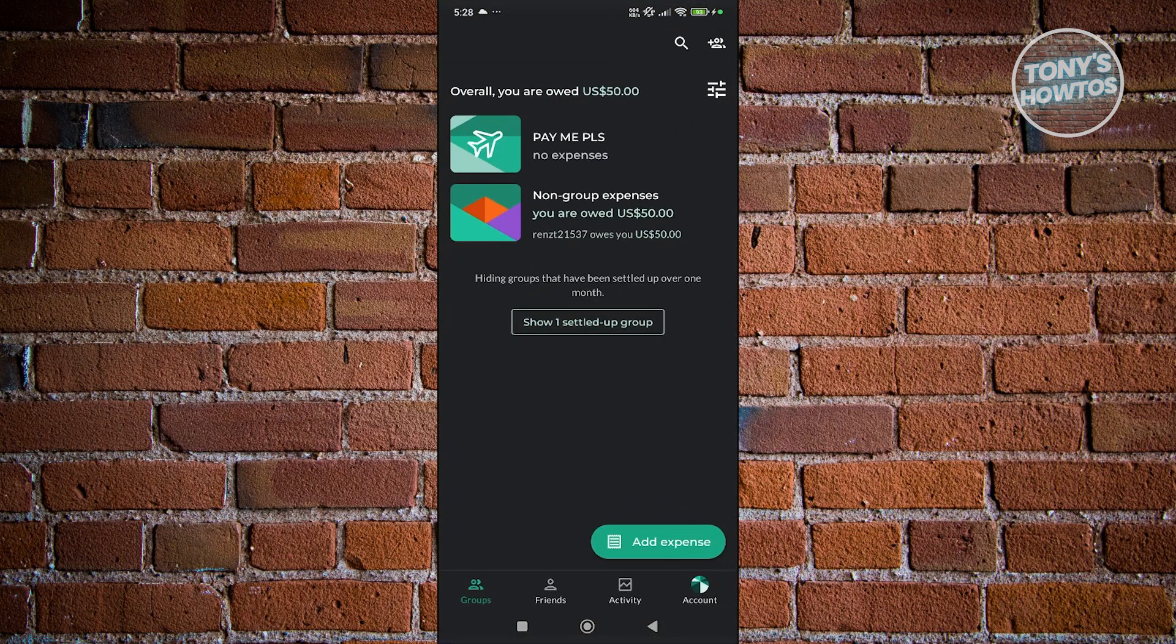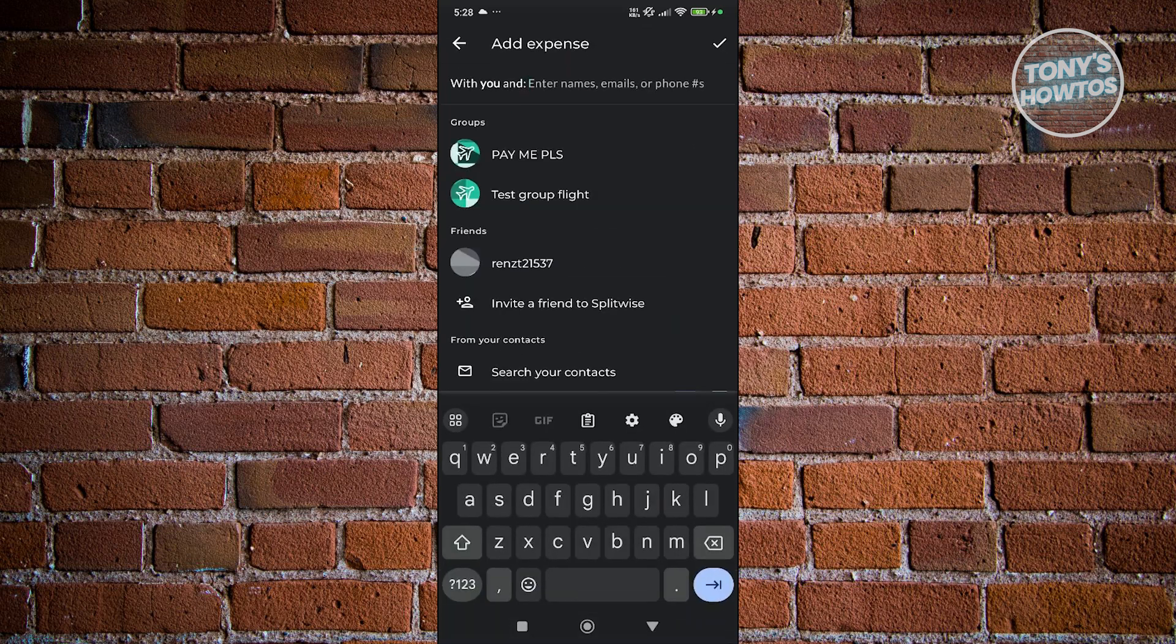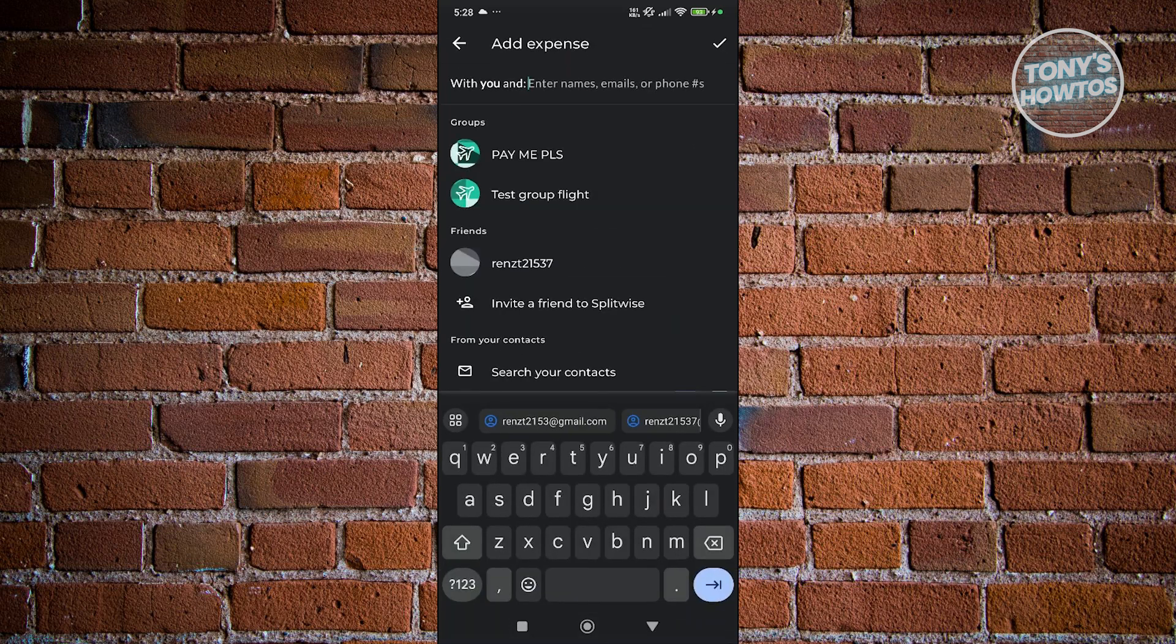On the main page for Splitwise, at the bottom right, you should see the button that says 'Add Expense'. Let's click on it. From here, it's going to ask you which contact you want to request the payment for. You could choose groups here or choose a specific friend.